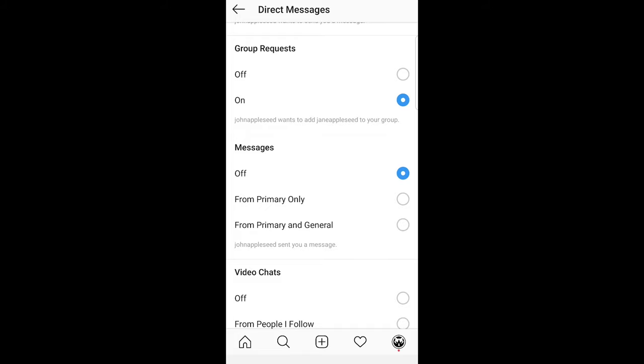This is how you can turn off and disable direct messages on Instagram. If you found this video useful leave a like, share this video, subscribe to my channel if you are new and see you in the next one.